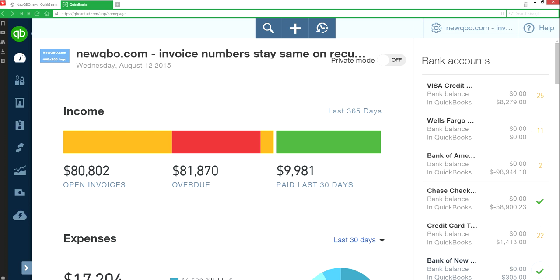Invoice numbers don't change. They are the same month to month as well as across multiple customers with the same invoice number. So that becomes a huge problem when you set up recurring transactions and your clients' customers will see the same invoice number. There's a huge problem getting paid with the same invoice number.